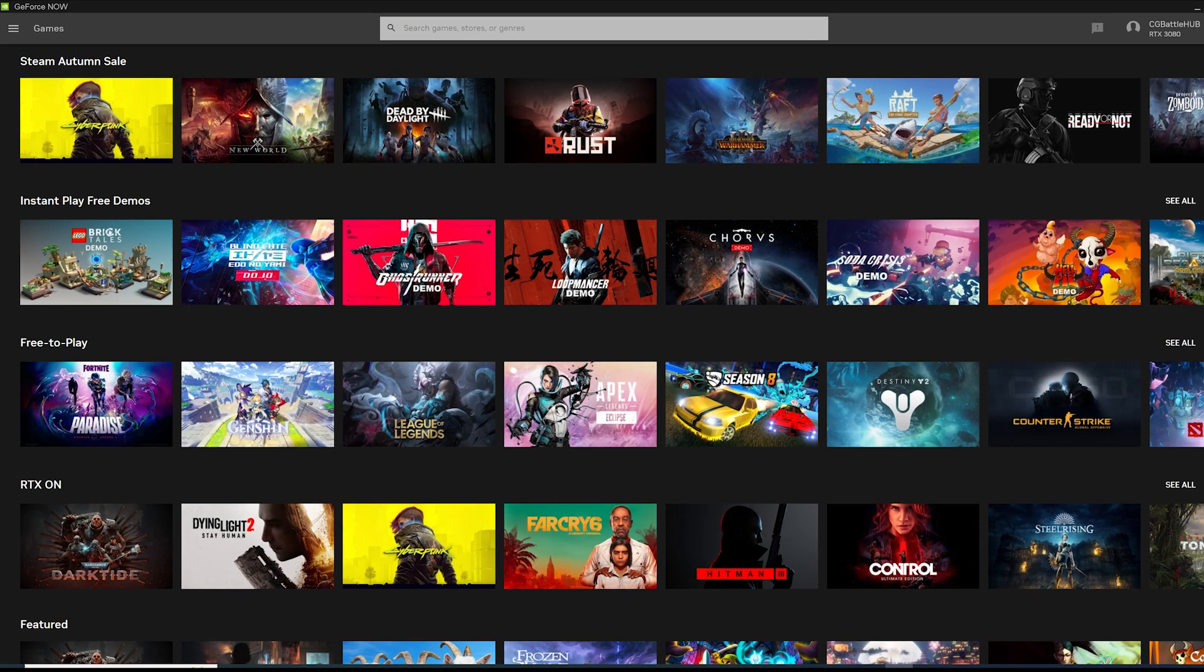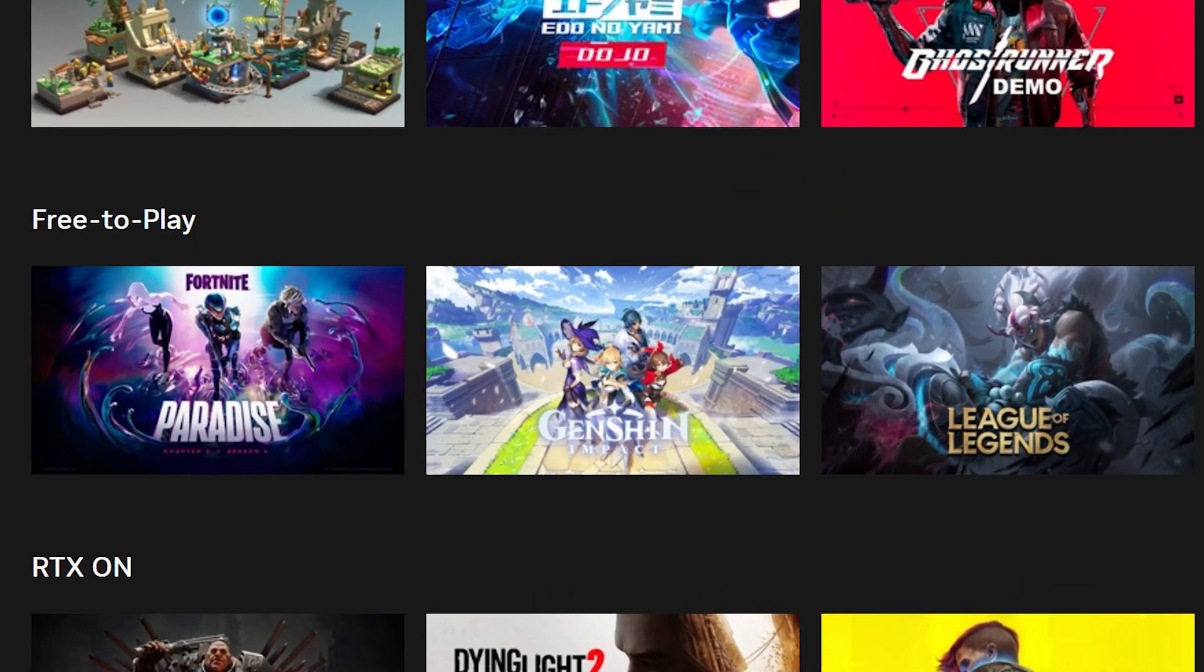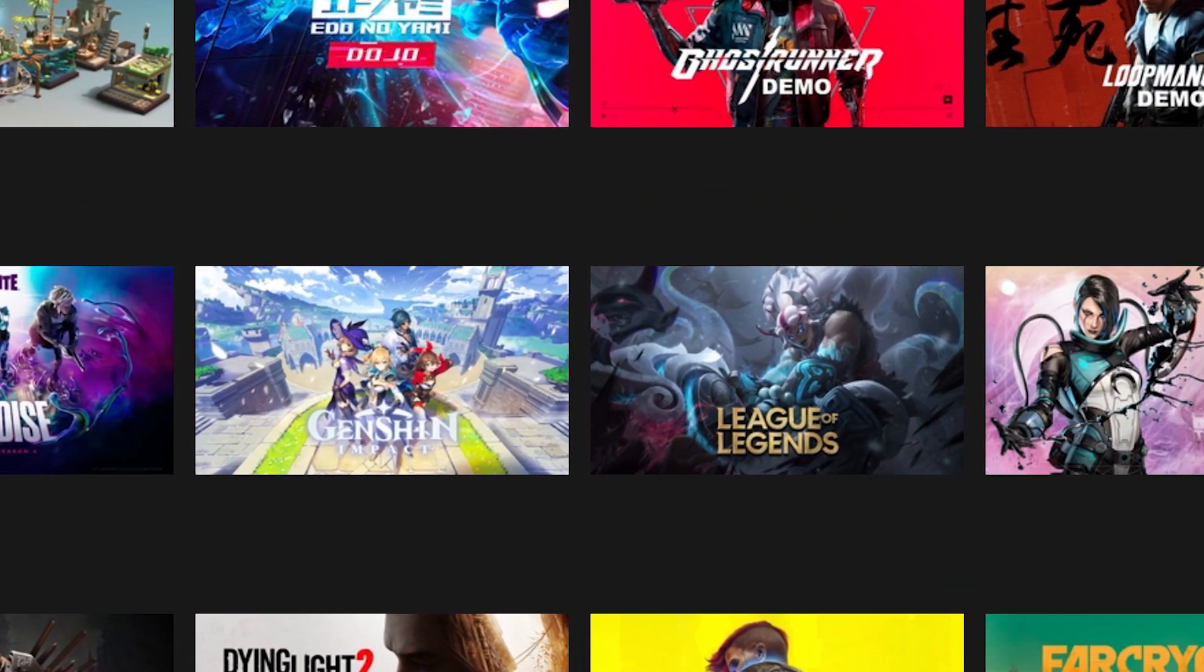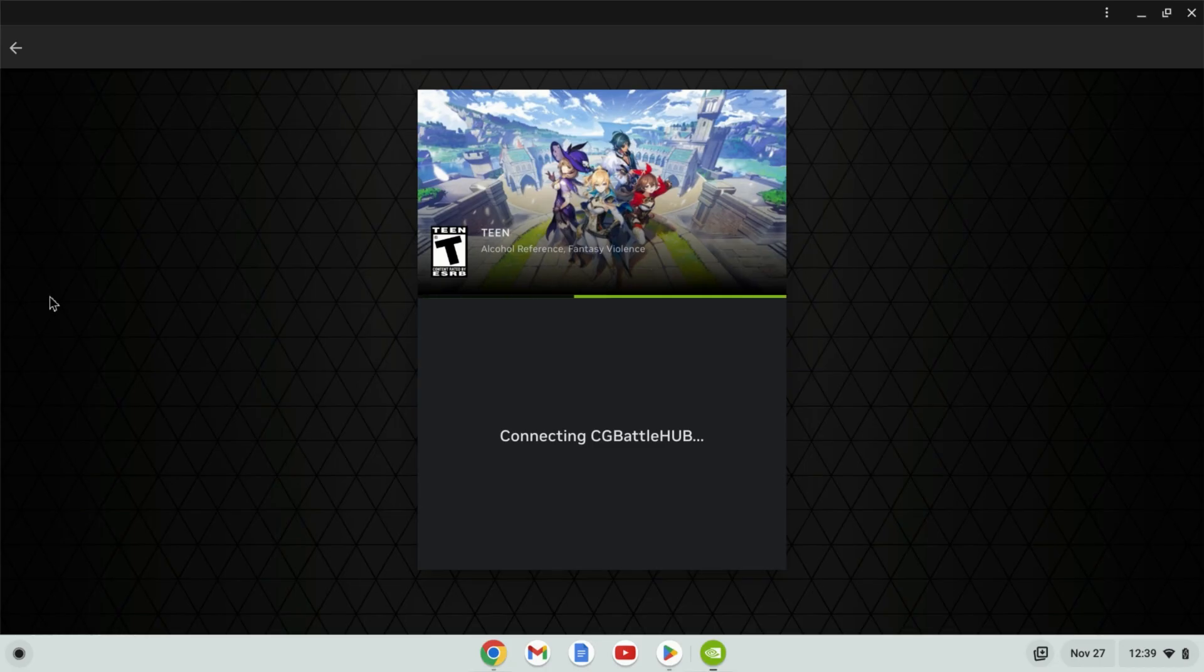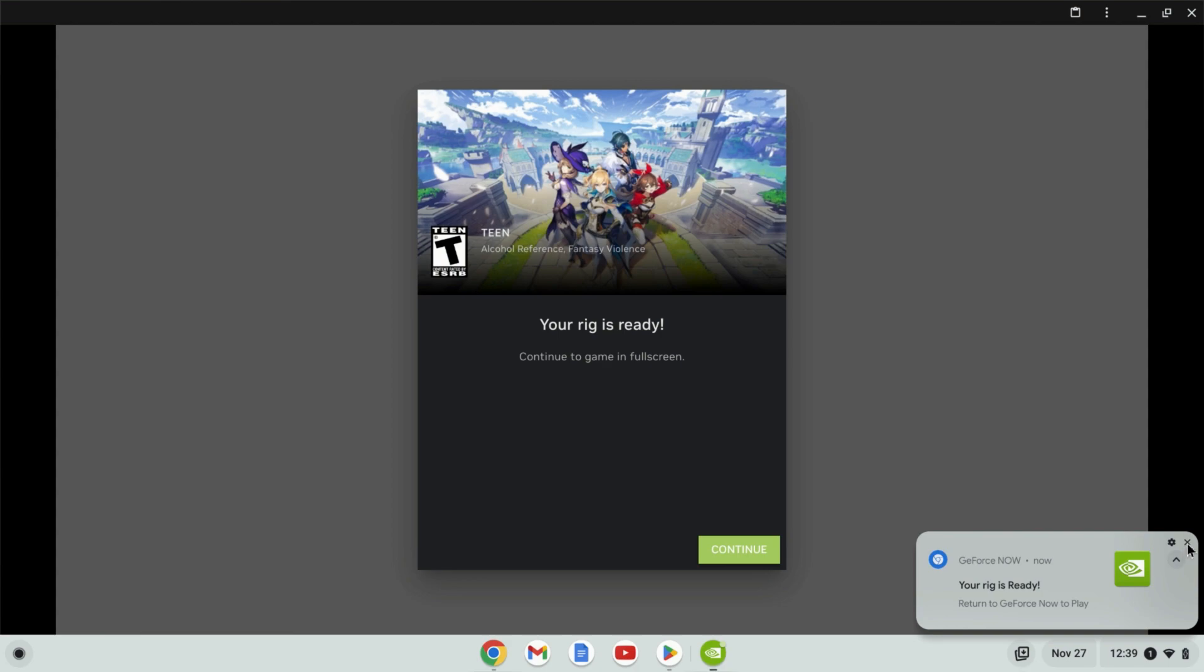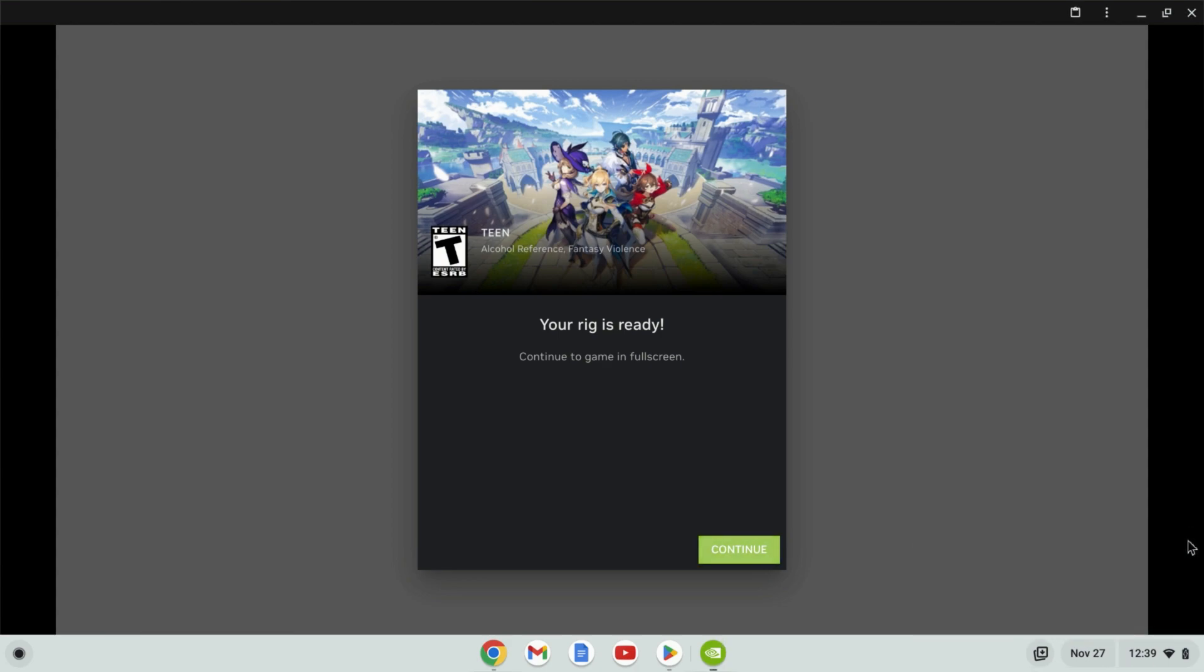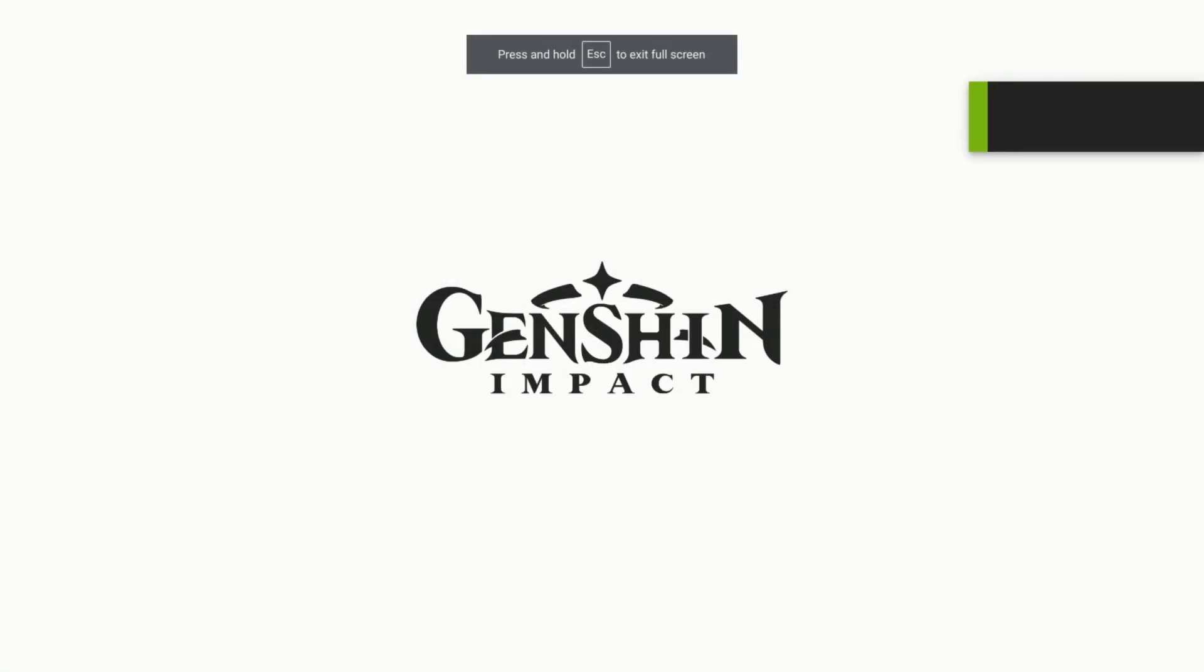This also includes free to play games like Fortnite, Genshin Impact, CSGO and more. In this video we'll go over how to install and get started with GeForce Now on a Chromebook. Let's jump in.